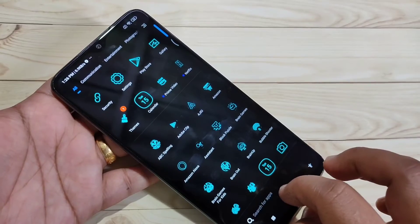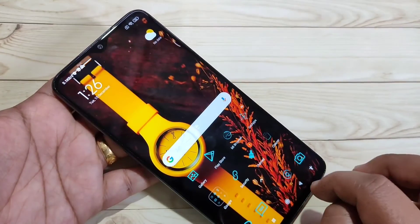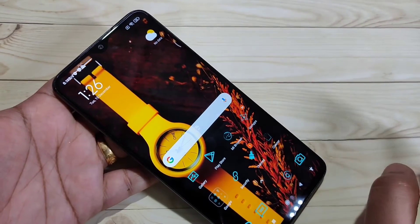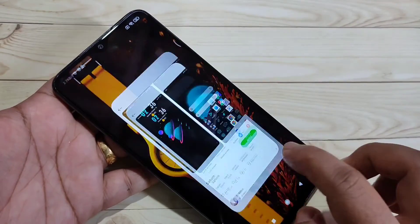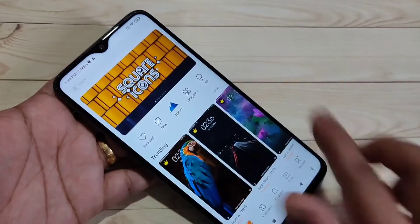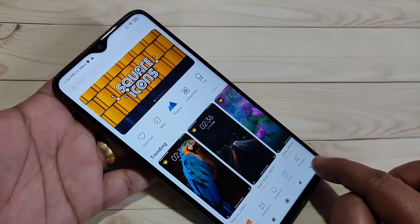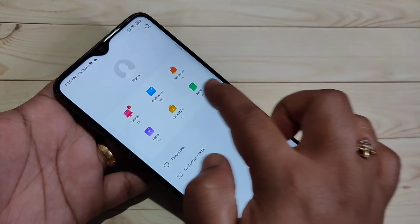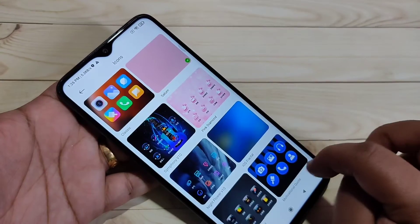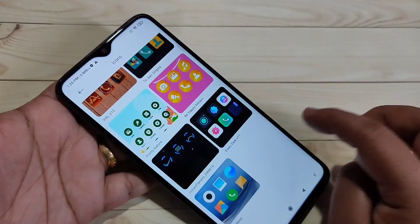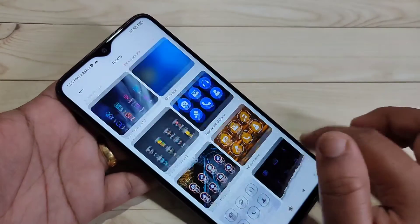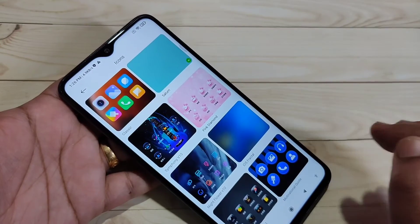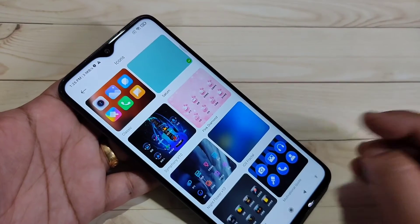If you want to see all the icon styles you've downloaded, go to the Themes application again, go to the home page of the theme, and tap on My Page at the bottom right side. Here you can see the option Icons — tap on it. You can see all the icon styles you downloaded on your device, and from here you can also easily apply any icon style.